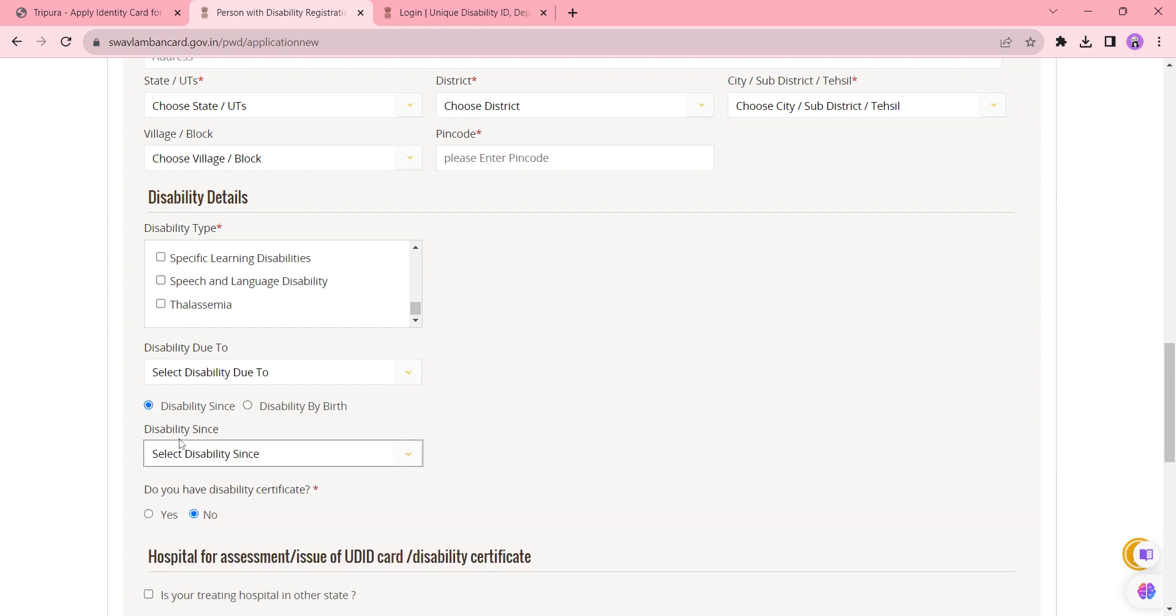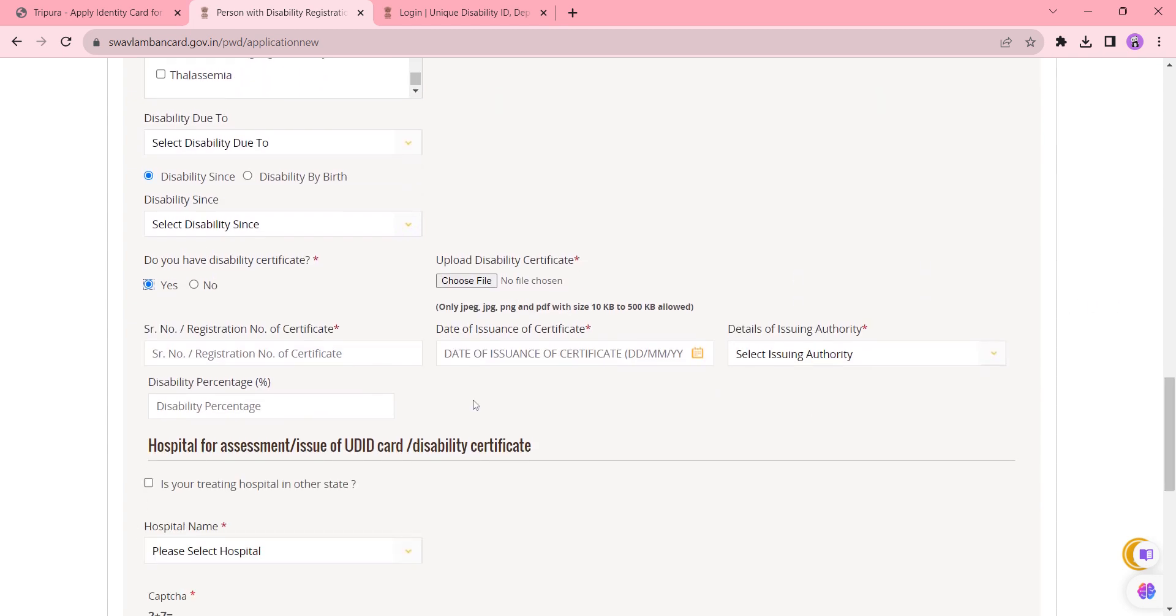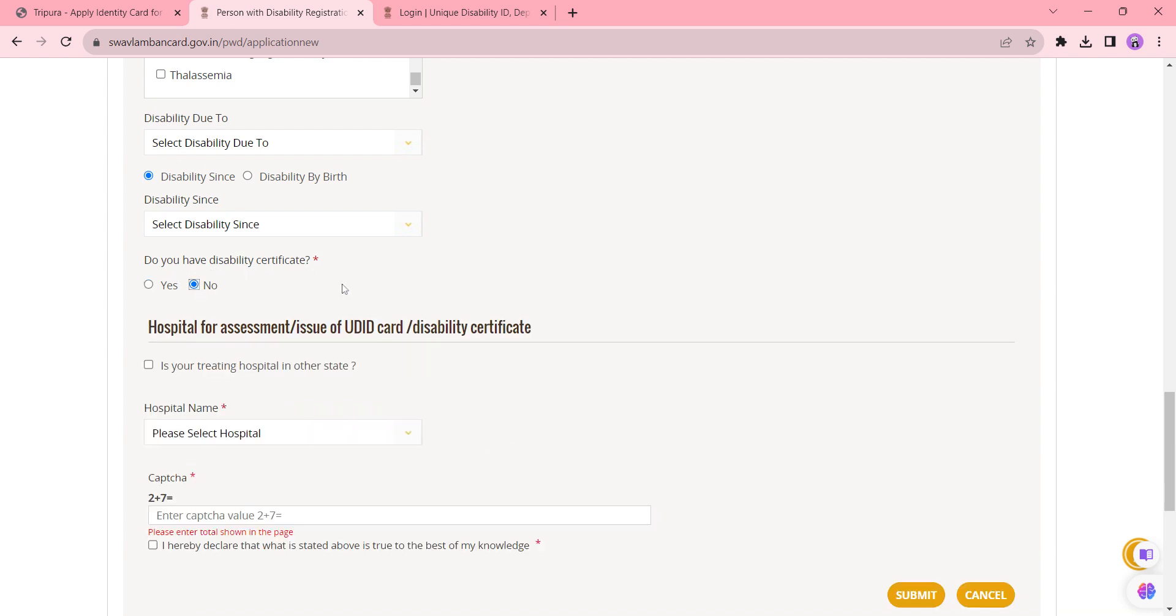and select the year from the following list. If you have a disability certificate, just click Yes and upload it here. Also enter the registration number and date of issuance, and select the issuing authority. Finally, enter the percentage of your disability. If you do not have a disability certificate, just click No.